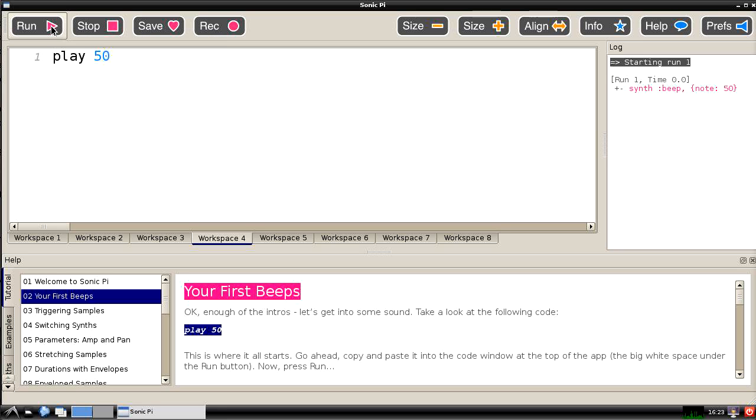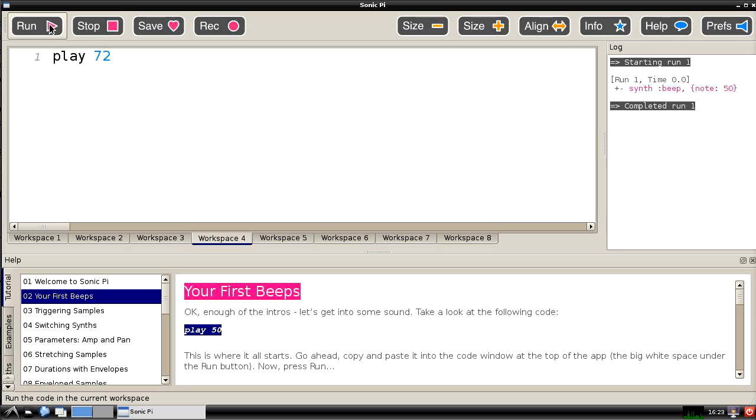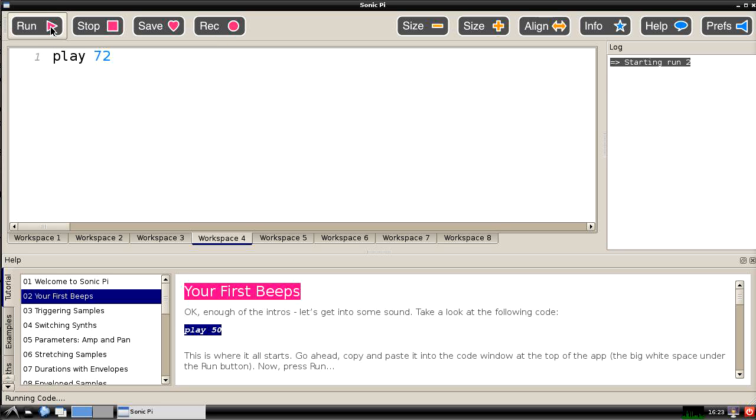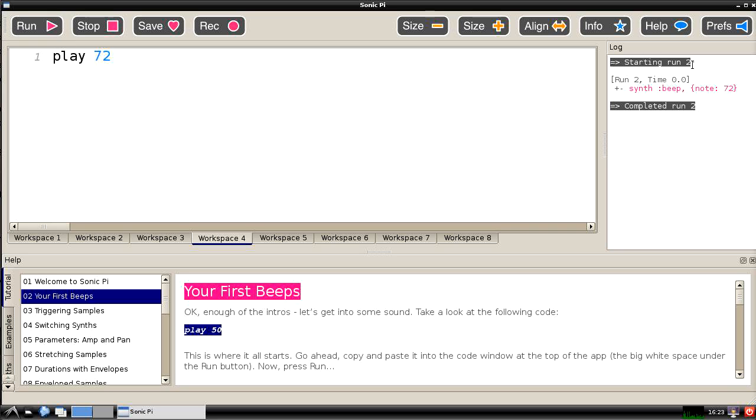We can actually generate our first Sonic Pi sound by playing that. And that plays quite a low note, a note of pitch 50. If I raise it to 72 and we play that again we'll get a slightly higher pitch note. And you'll see that on the right hand side in the log area it tells us that we've run programs twice. This is the second run and during that second run we use the synthesizer called beep to play a note of value 72.